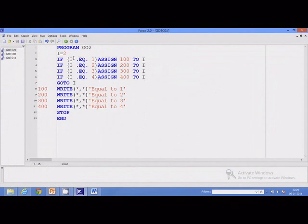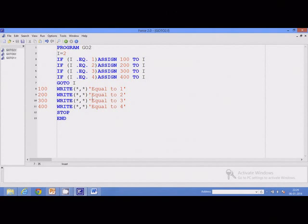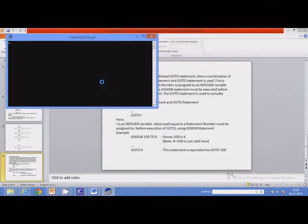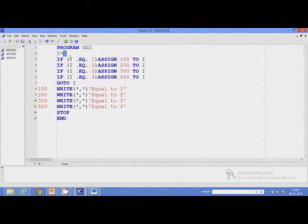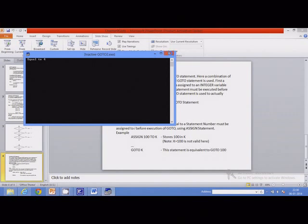This program demonstrates the assigned go-to statement. Here value of i is equal to 2. Because i equals 2, the statement for i equal to 1 will not be executed. The statement for i equal to 2 will be executed: assign 200 to i, so i gets value 200. When the goto statement is executed, this means goto 200, so control is transferred to that statement and we get the corresponding output. We can also put stop statements to allow execution of only one of the write statements. I can change i to 4, or set it to 1 to get different outputs.